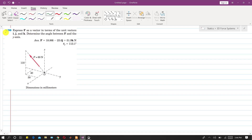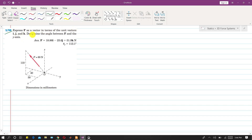Now we are going to solve problem 2/99, which is on 3-D rectangular components. In this problem it is said to express force F as a vector in terms of the unit vectors i, j, and k, and also determine the angle between F and the y-axis.